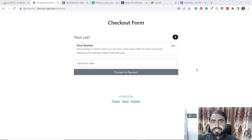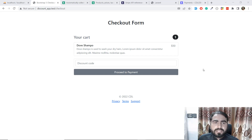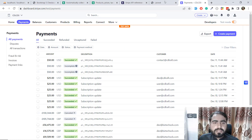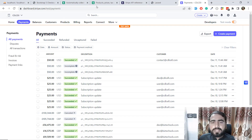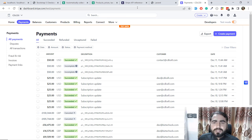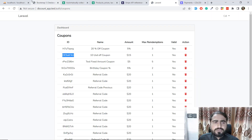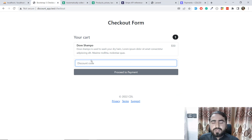Hello everyone, welcome back. Today in this video we are going to offer a discount to our clients. In the previous video we learned how to create sessions to charge our customer, and we successfully charged our customer and the payment is here. If you don't know how to do this, you can check out my previous video where I completely explained how to create the price, how to charge the customer, and stuff like that. Now it's time to work on discounts.